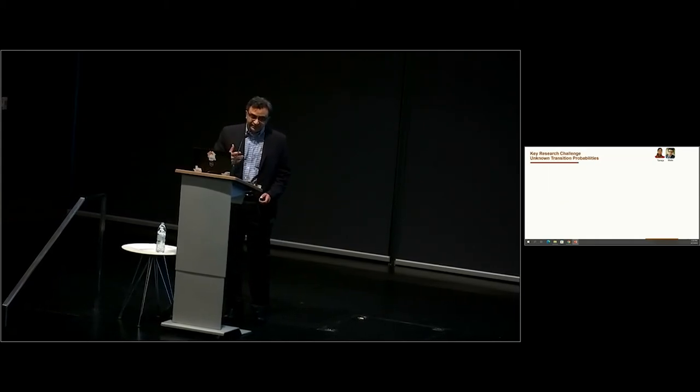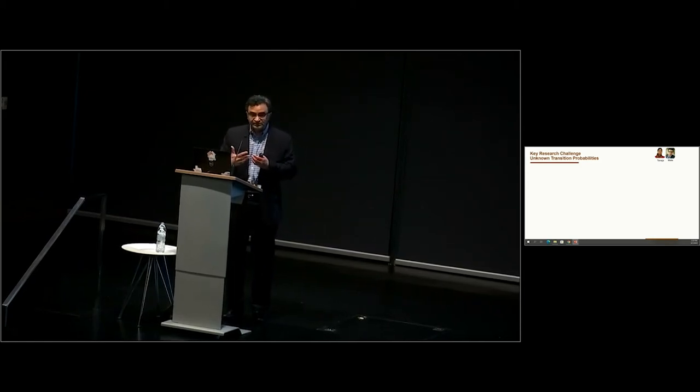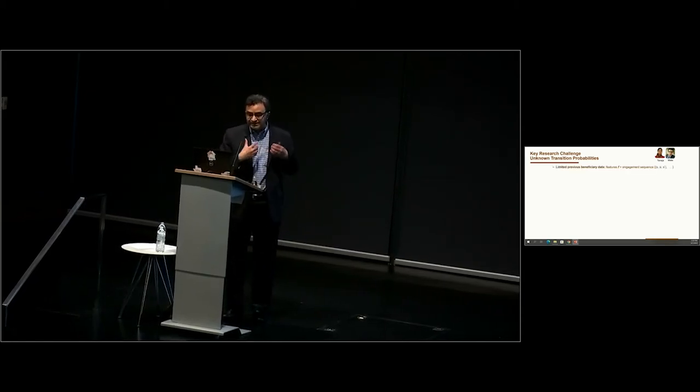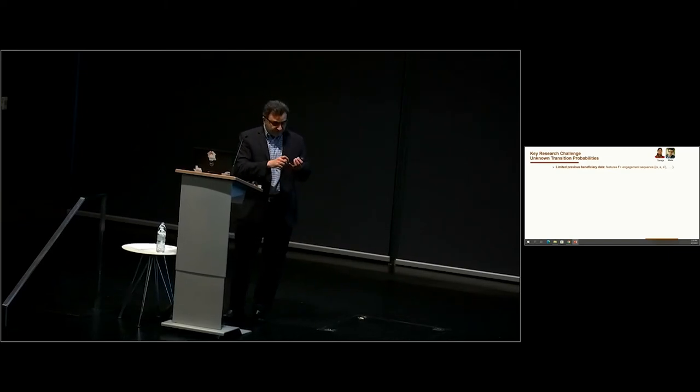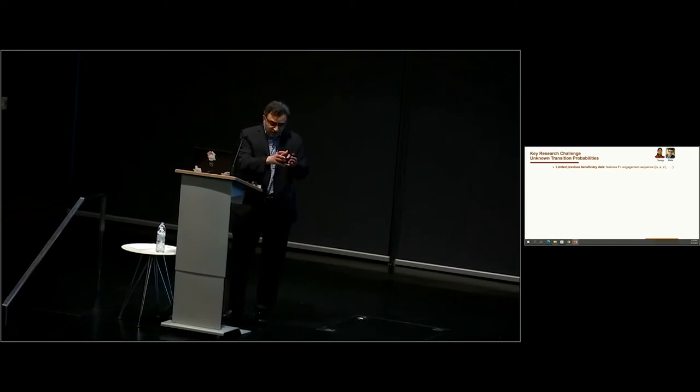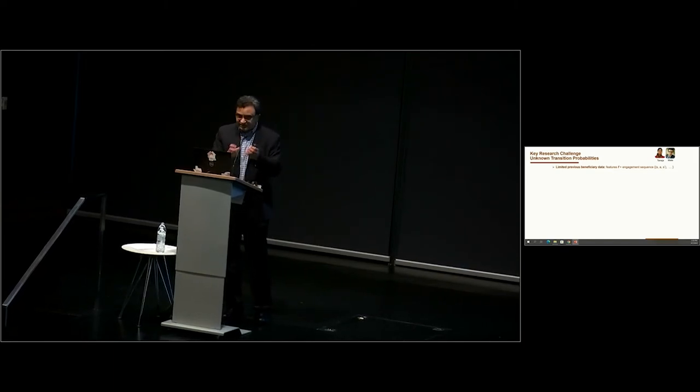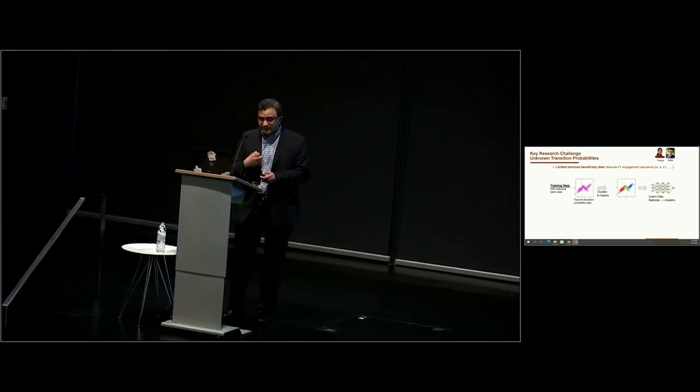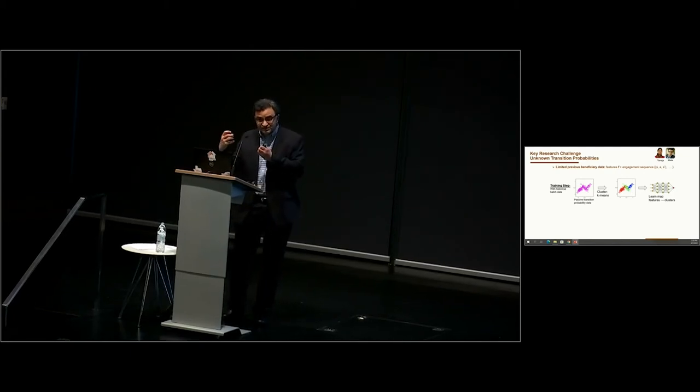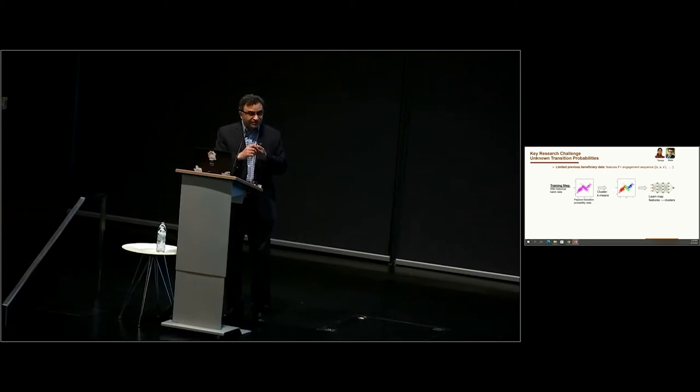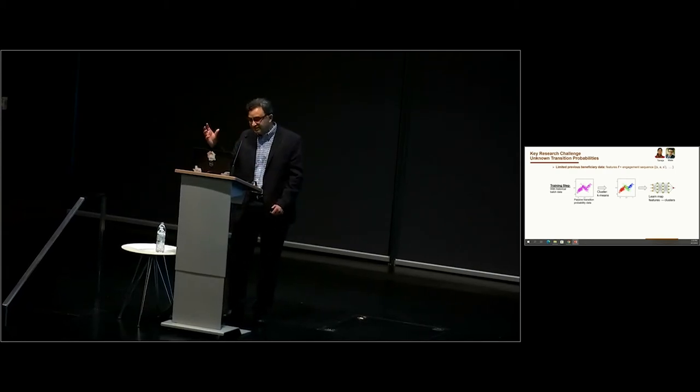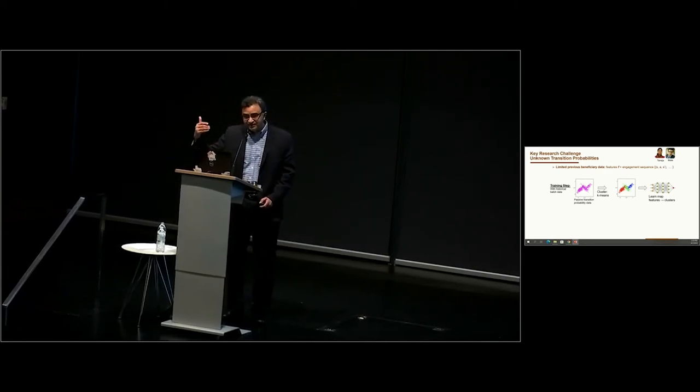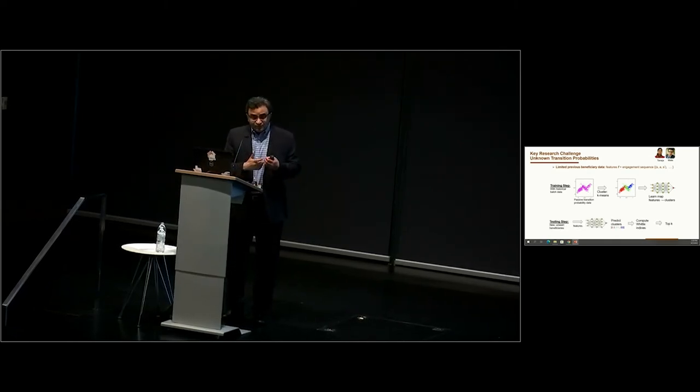We have action to intervene, that is to call that mother via the service call or not. There's a certain probability that the mother will transition from a bad state to a good state. Solving these problems is PSPACE hard. This is solved by what's called a Whittle index. You compute the Whittle index for each arm, for each mother, which is essentially computing the benefit of intervention. Now usually, this Whittle index requires that all the model parameters are known in advance. Here, we don't. We have past data. For each mother, we have features such as age, income, education level, and an engagement sequence.